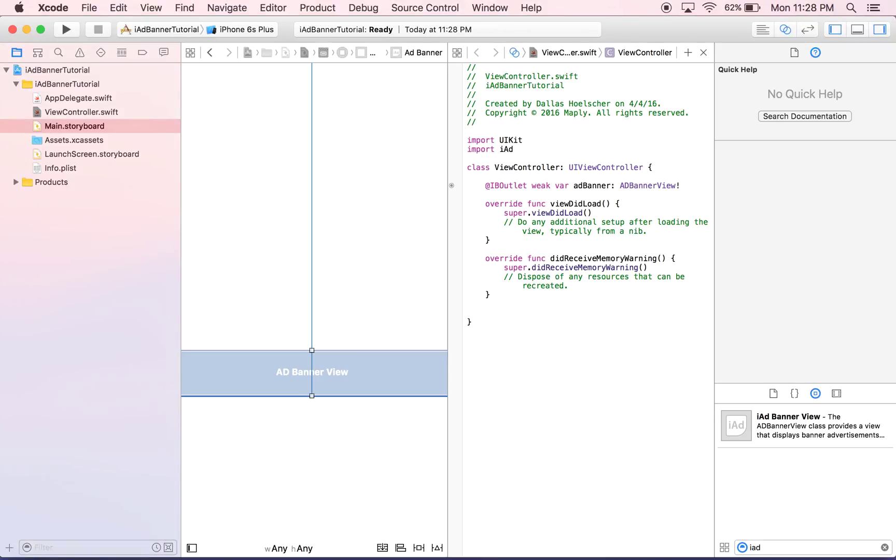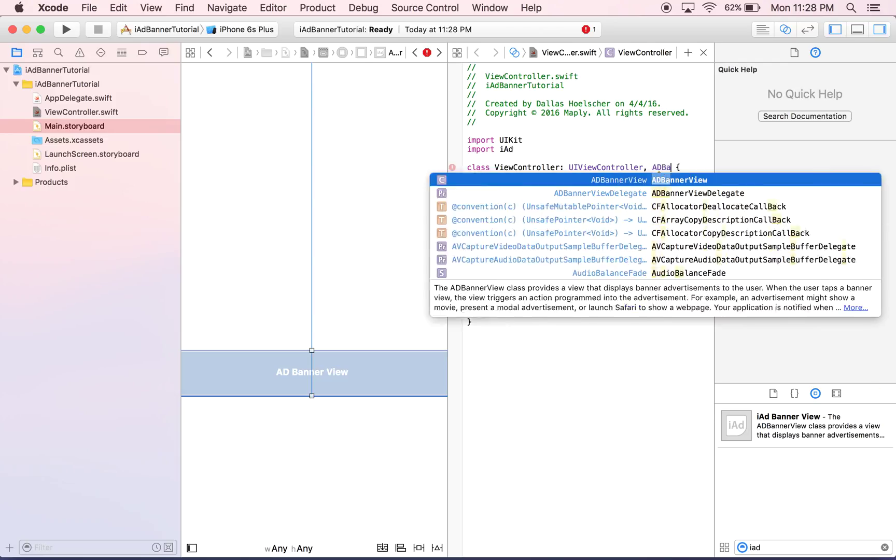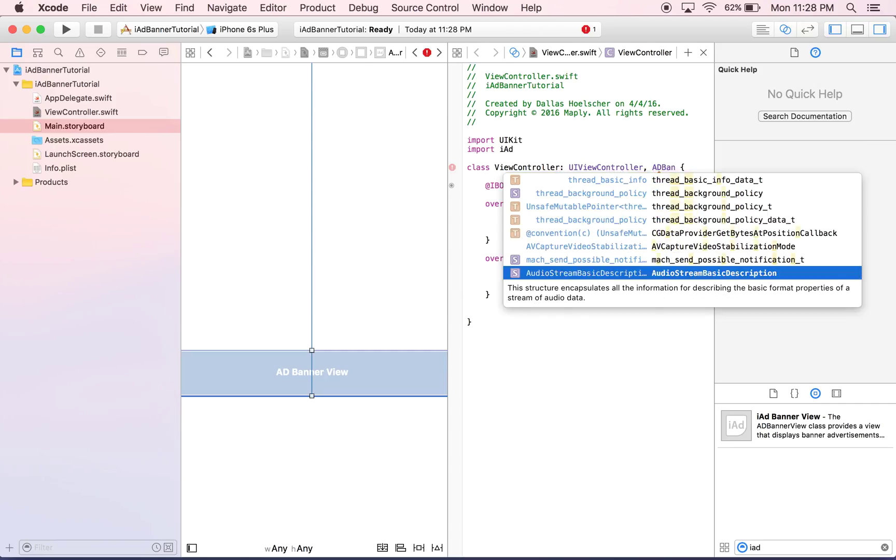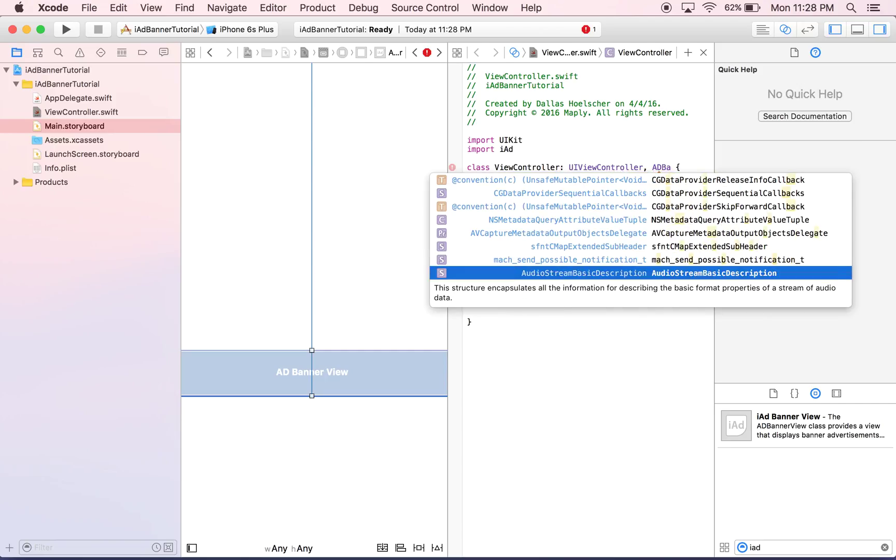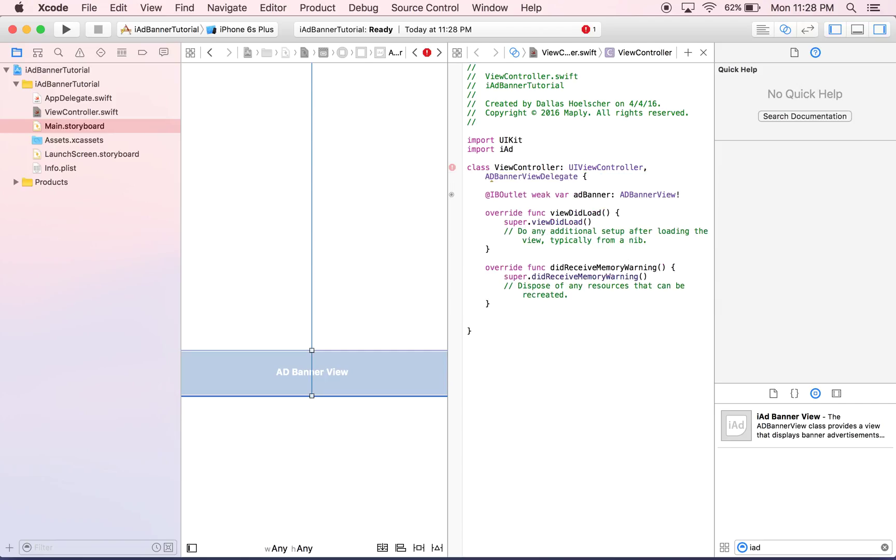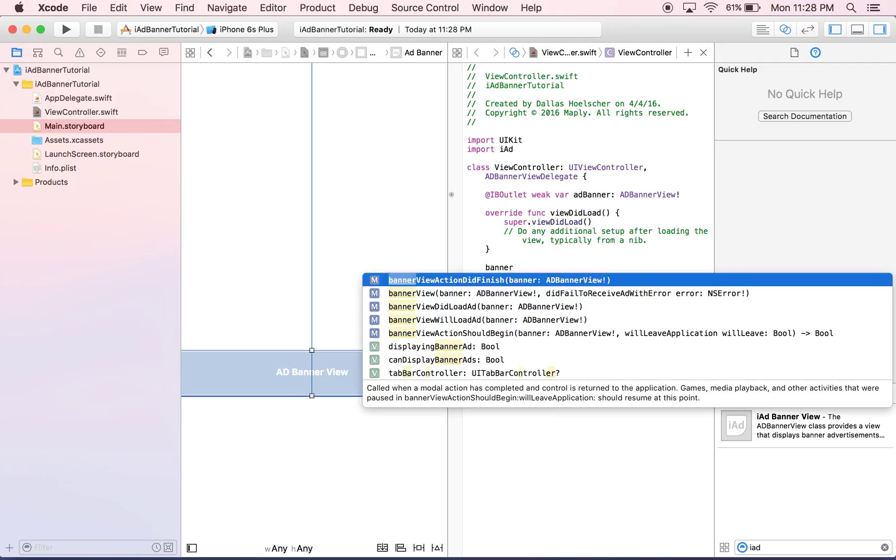We need to also pull in the delegate methods for this, and you'll see why here in just one second. So we're going to do ad banner view delegate. That should fix some errors. The reason we need to pull in the delegate is because it has some functions that are really important for us, and we're going to find them soon.